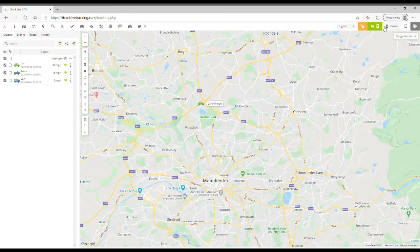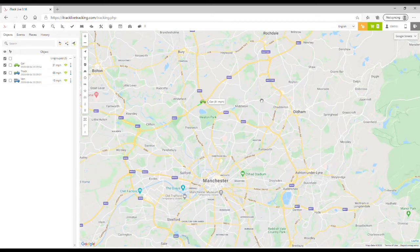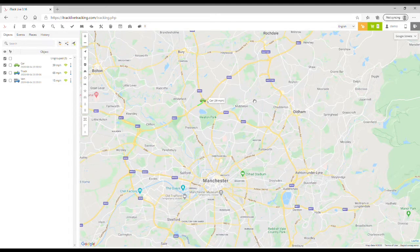In this video, we're going to show you how to add your iTrack device to your iTrack Live GPS tracking platform. Once you've logged in to your iTrack Live account, you'll notice the big map in the middle of the screen.